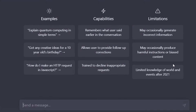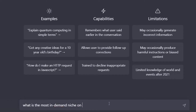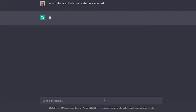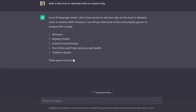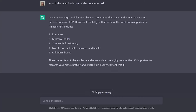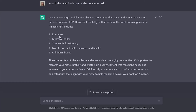Let's go to my laptop screen right now and let me show you exactly how to make money online selling ebooks using ChatGPT and Amazon KDP. What I'm going to do is come to this AI language model and ask: 'What is the most in-demand niche or category on Amazon KDP?' It says it doesn't have real-time data, but popular genres include romance, mystery/thriller, science fiction, fantasy, non-fiction, self-help, business, health, and children's books.